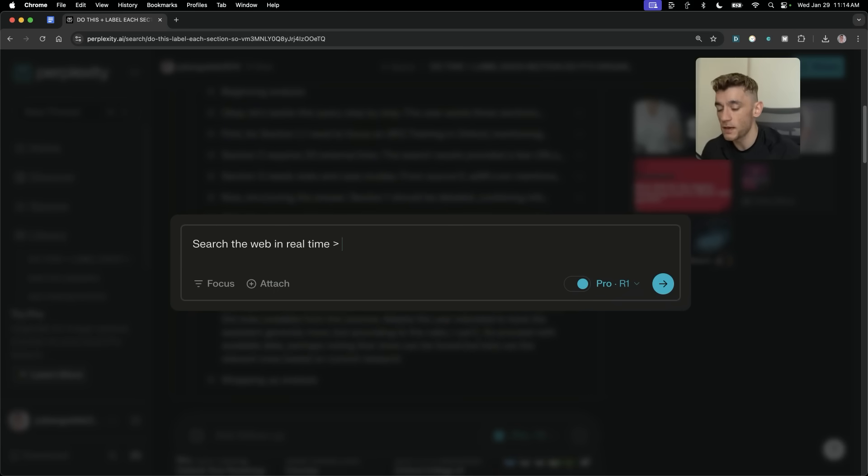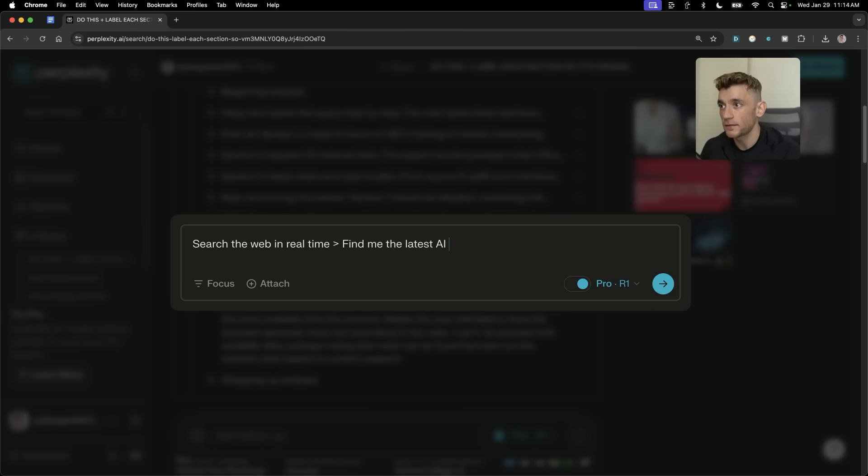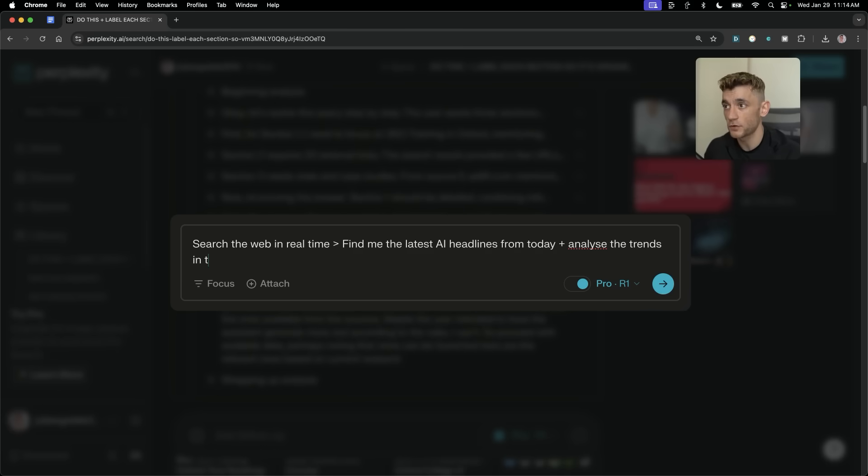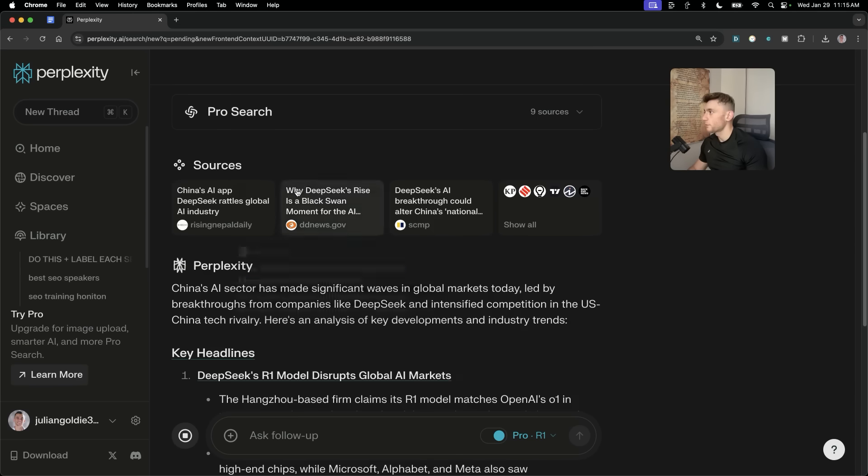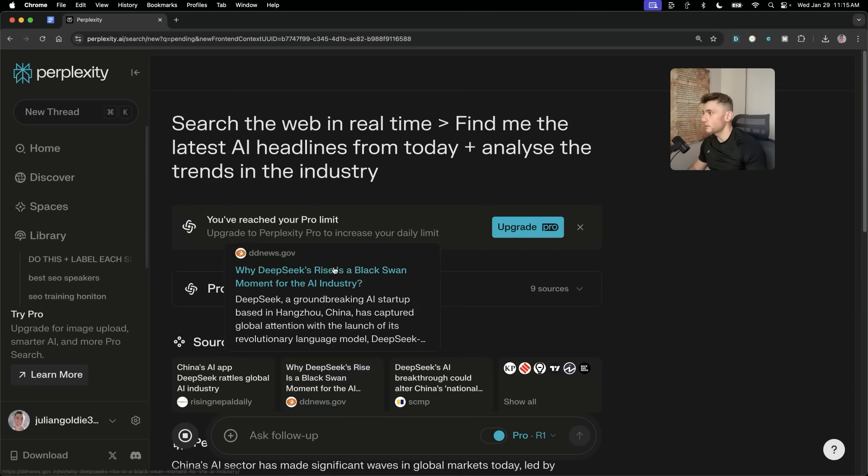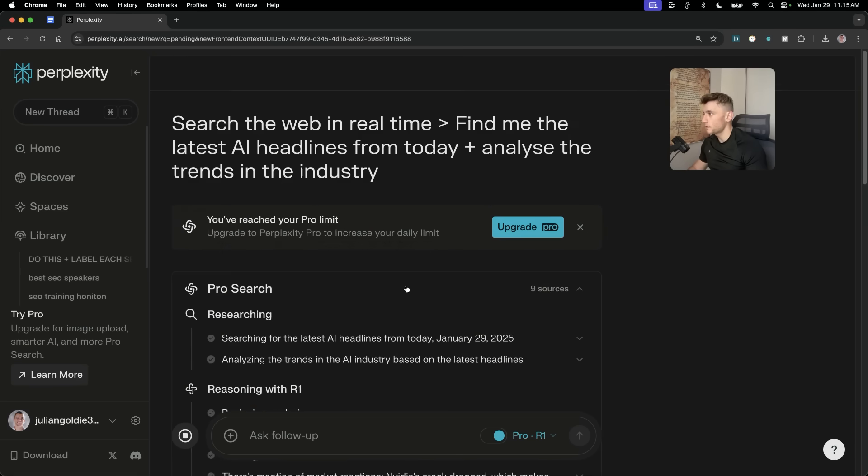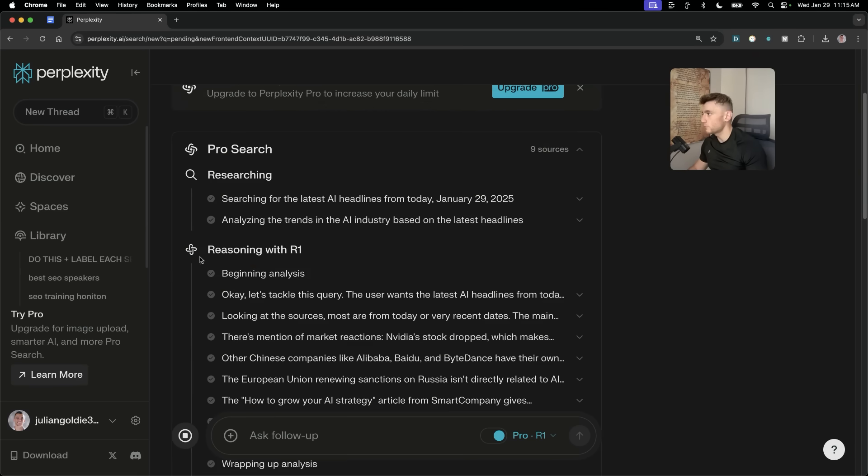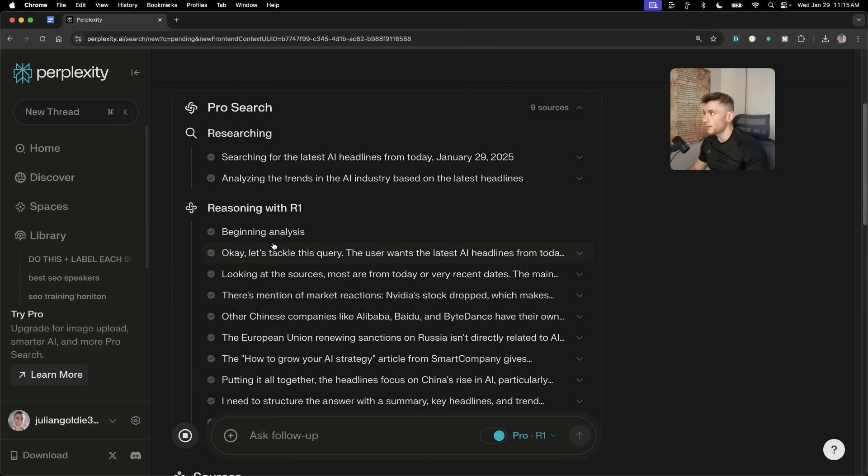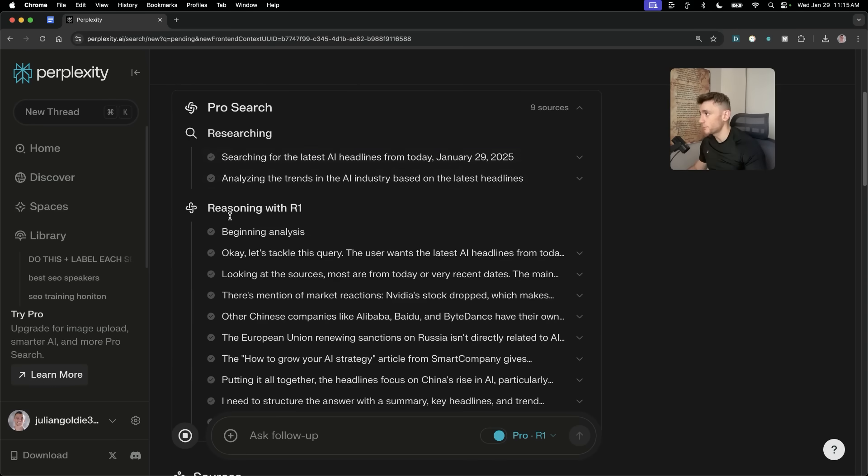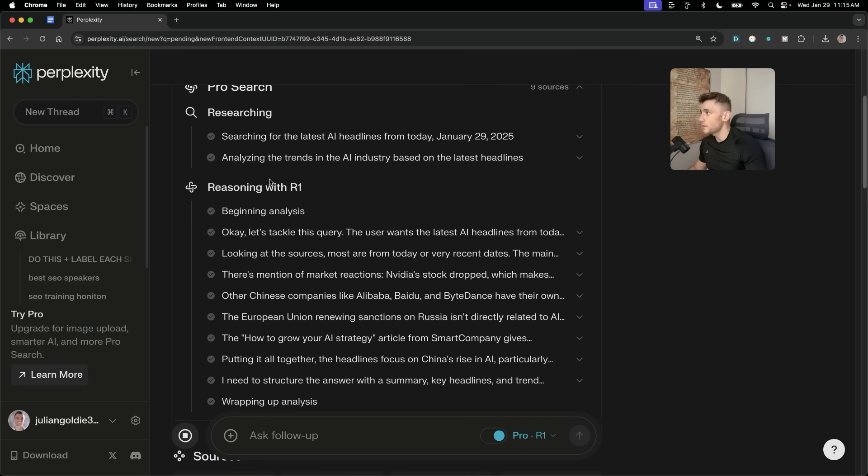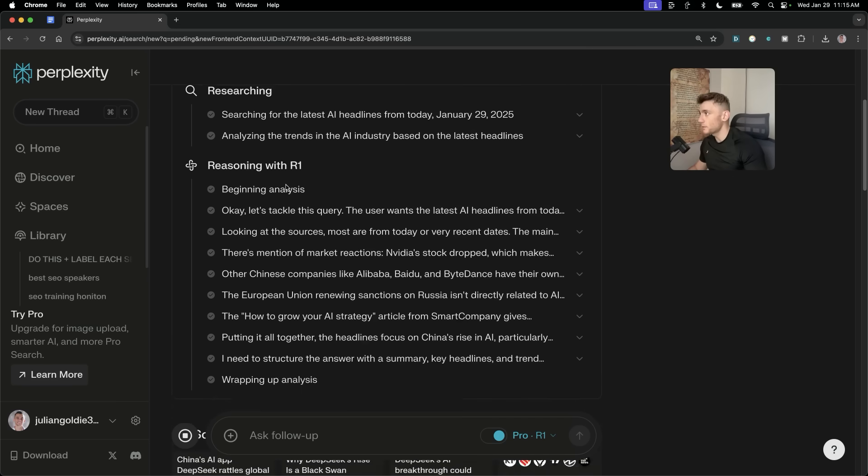So, let's test this now. We're going to search the web in real time, find me the latest AI headlines from today, plus analyze the trends in the industry. So, now you can see it's done the ProSearch. It's used the reasoning model. And here's the power of the reasoning model, right? For example, ProSearch is really good for researching, searching, analyzing the trends based on the real-time data from the web.